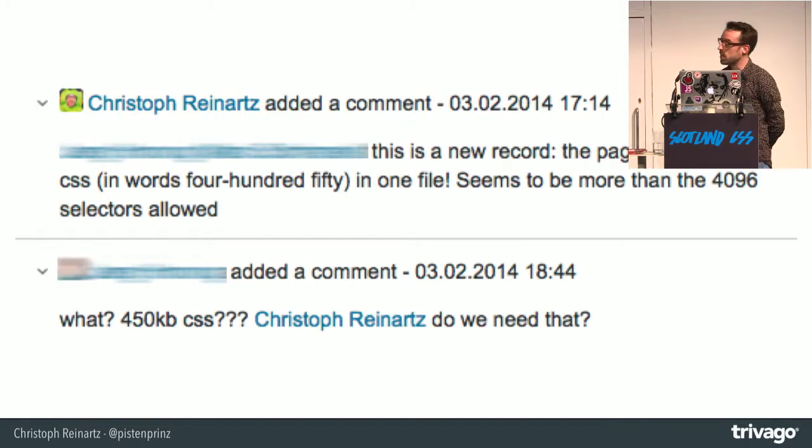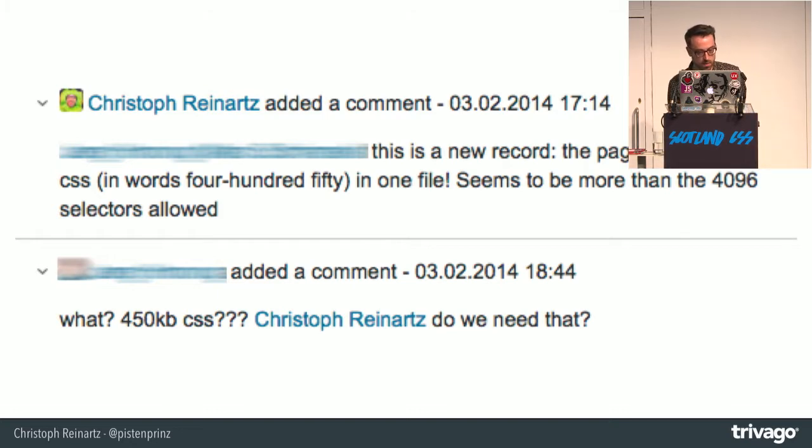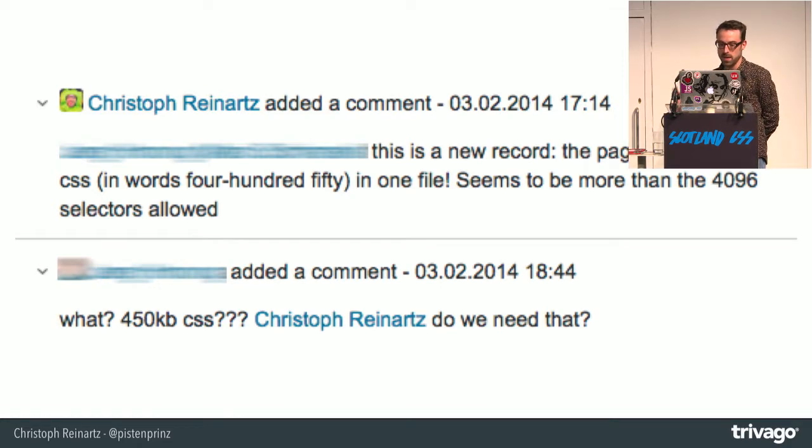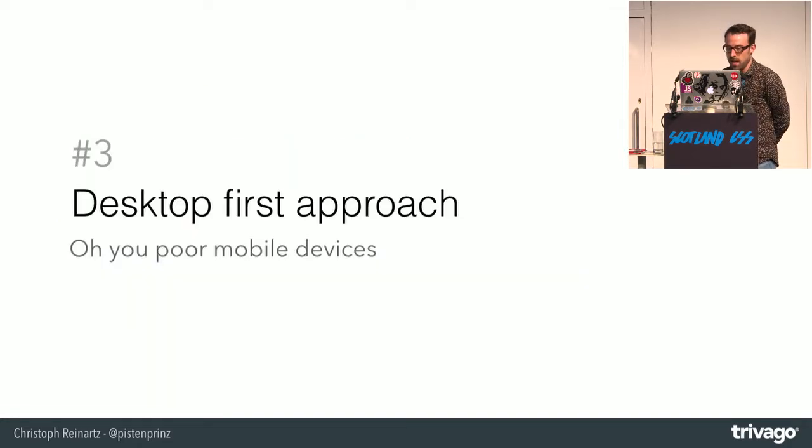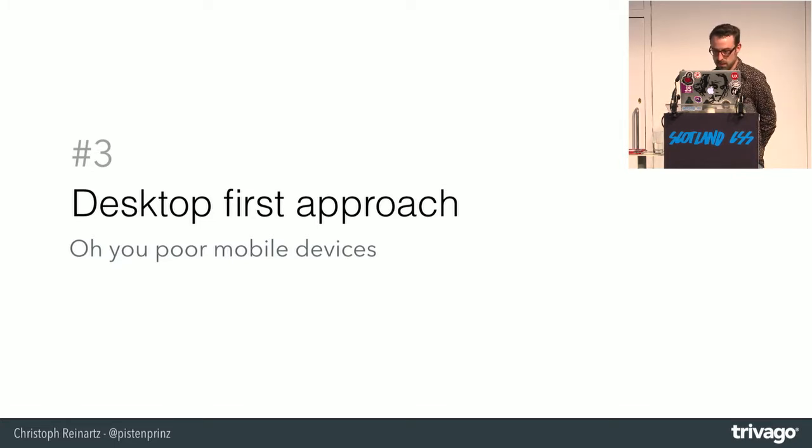I just mentioned this as a new record. And our QA person answered with a completely valid question. Christoph, do we need that? No, of course not.